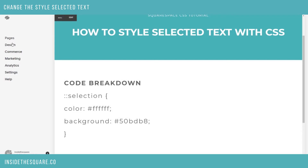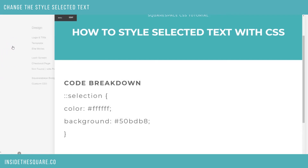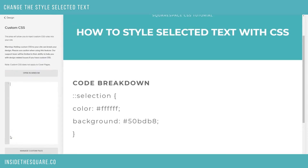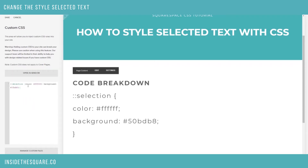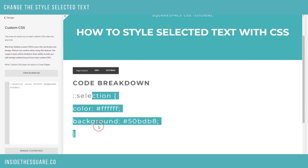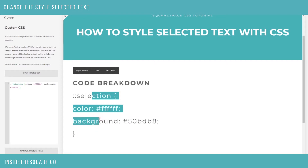On your main pages menu, select Design and then go down to Custom CSS. Now this is where we can paste the code. I'm going to paste this code right here and select Save, and now you'll see when I highlight over this stuff I actually get that cool kind of teal color that I was going for.